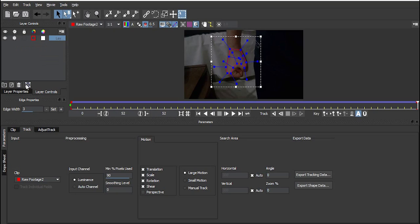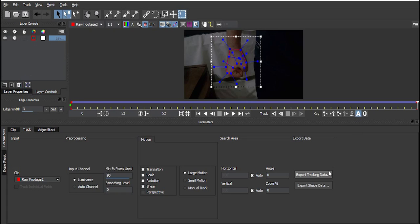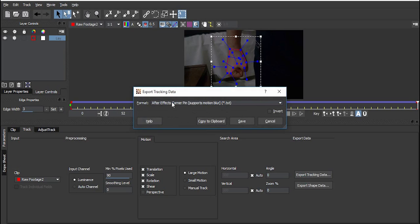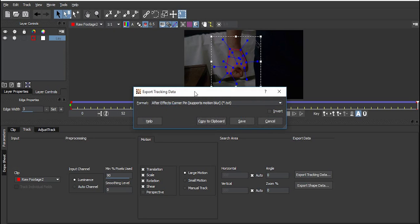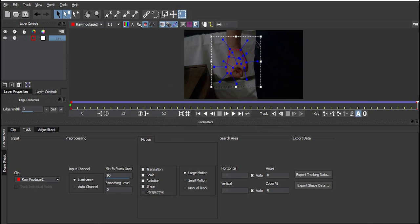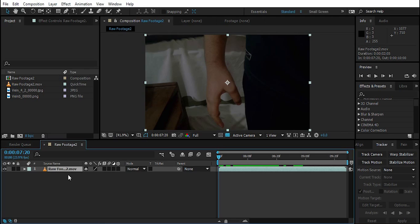After tracking is done, go to Layer Controls and click the button to push the surface to the corner of the image — you must click it otherwise it won't work and it will shrink the footage. Then go to Export Tracking Data and select After Effects Corner Pin (supports motion blur), then Copy to Clipboard.